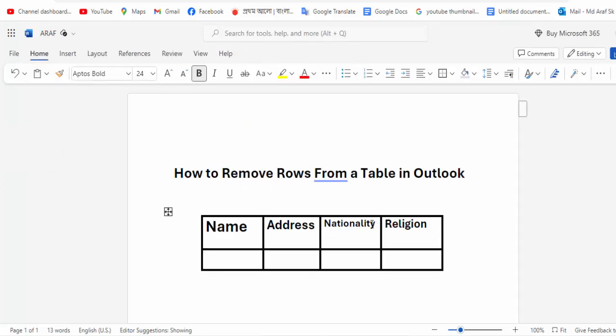Removing rows from a table is very easy. I hope you enjoyed the video. Please like, comment, share, and subscribe to my channel. Thanks for watching my video.